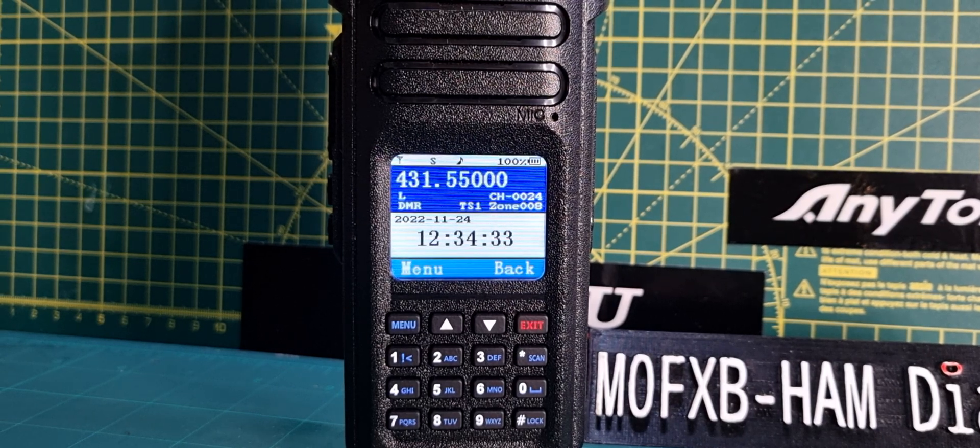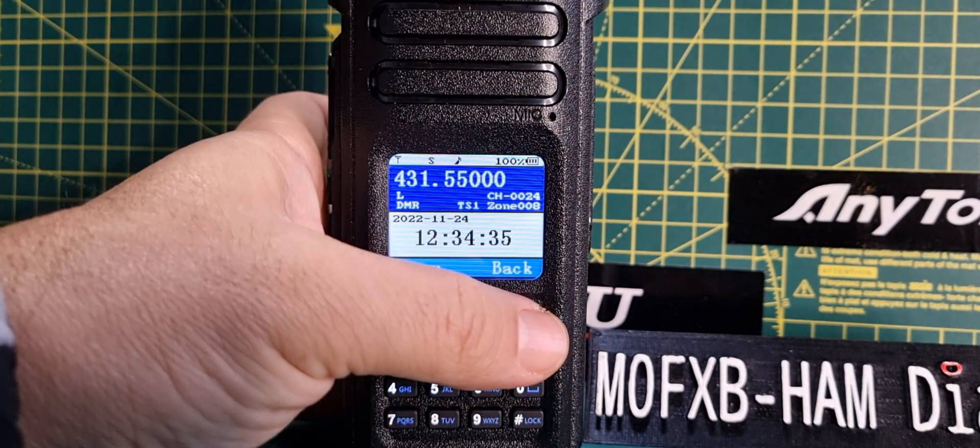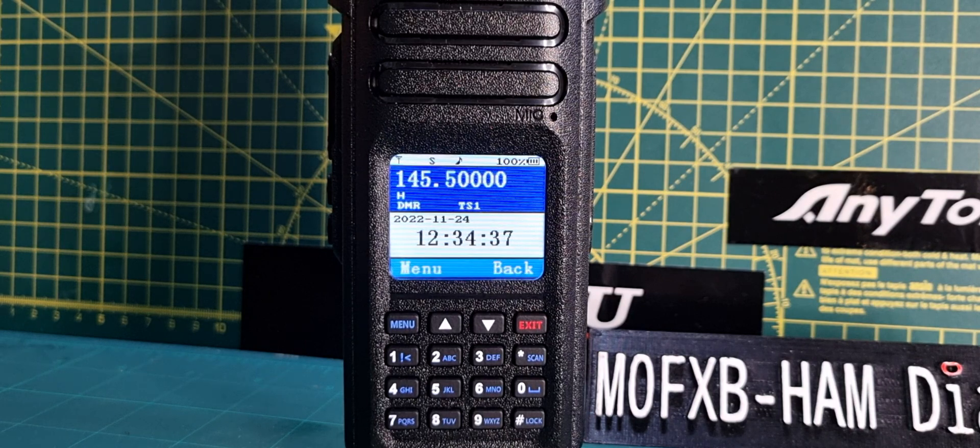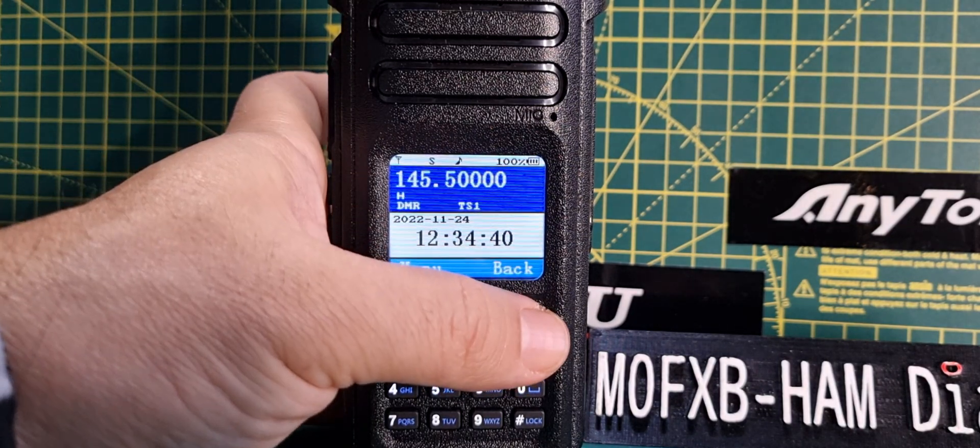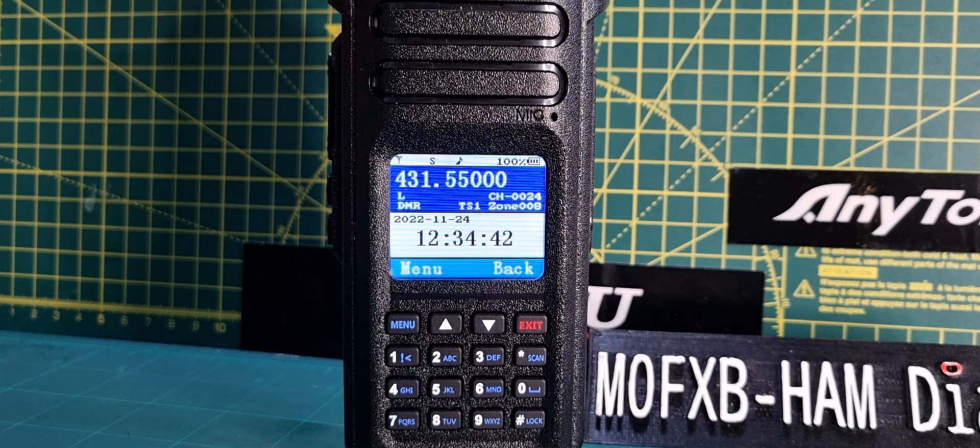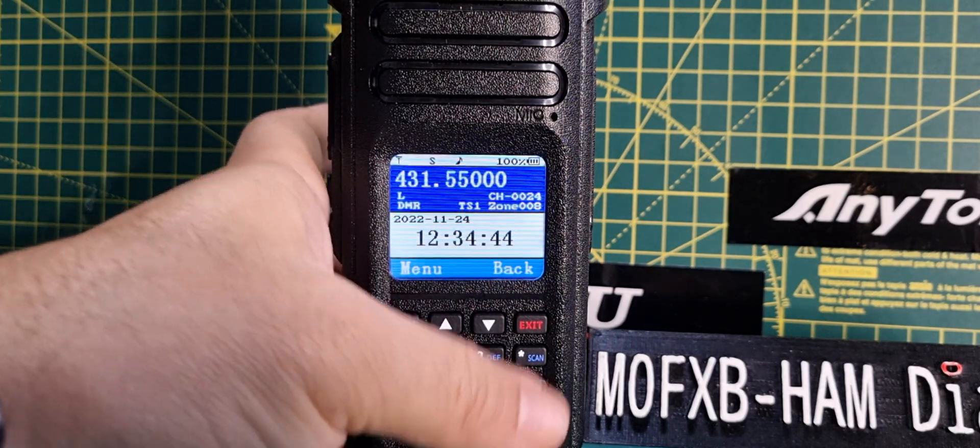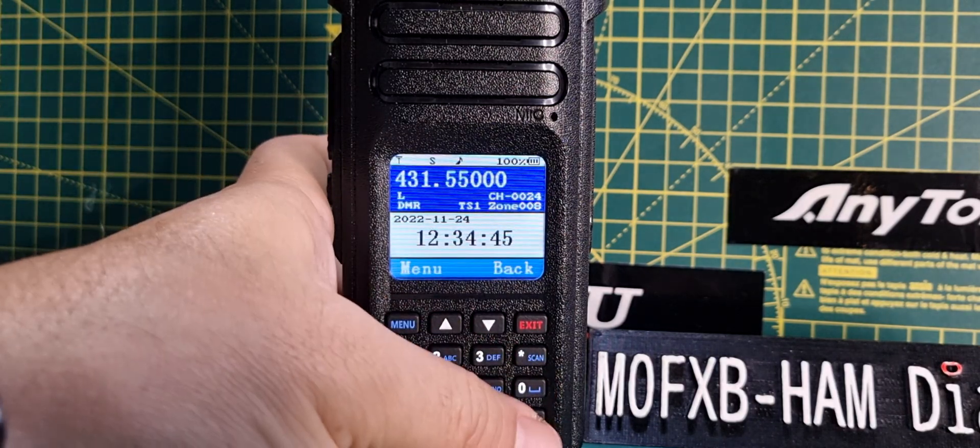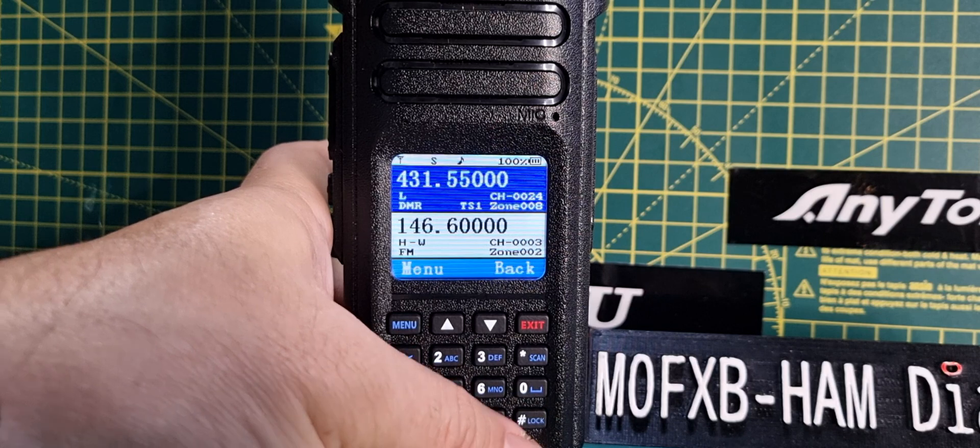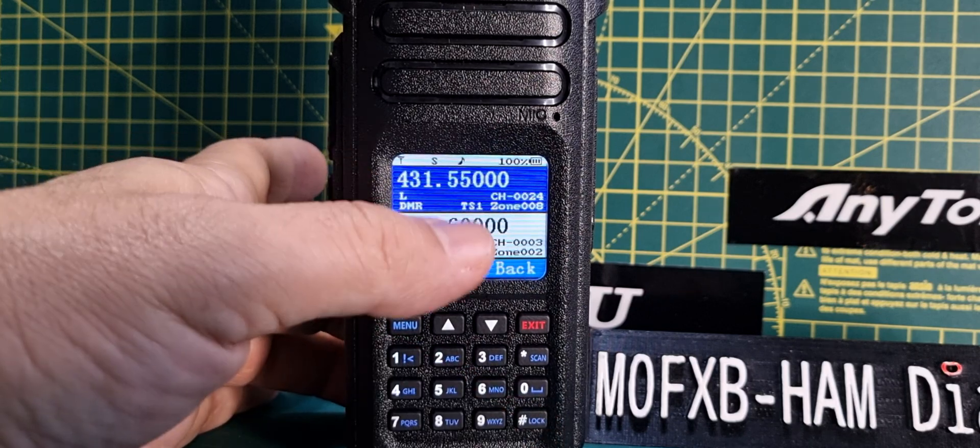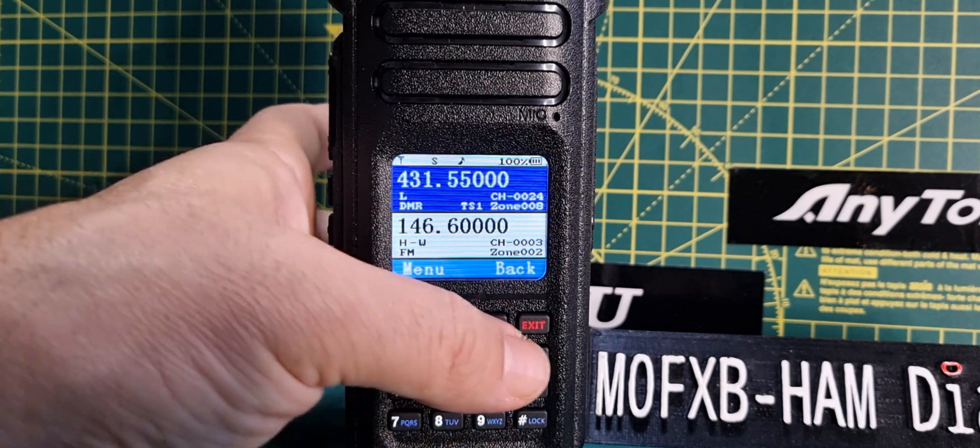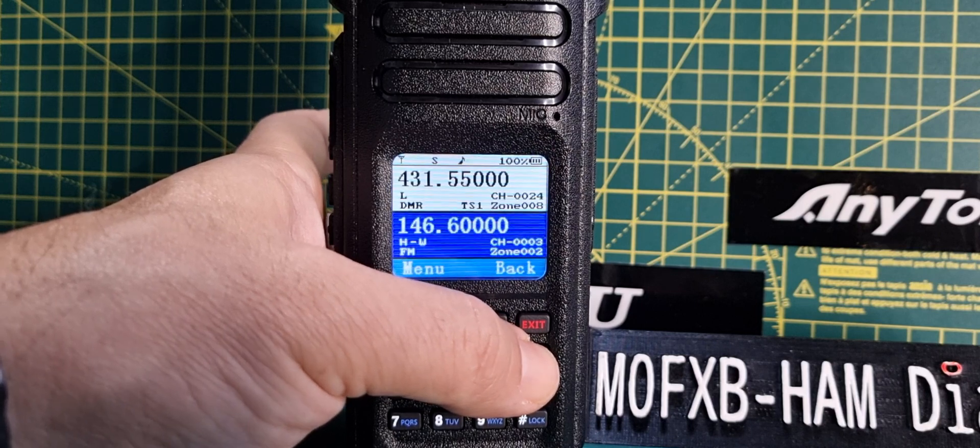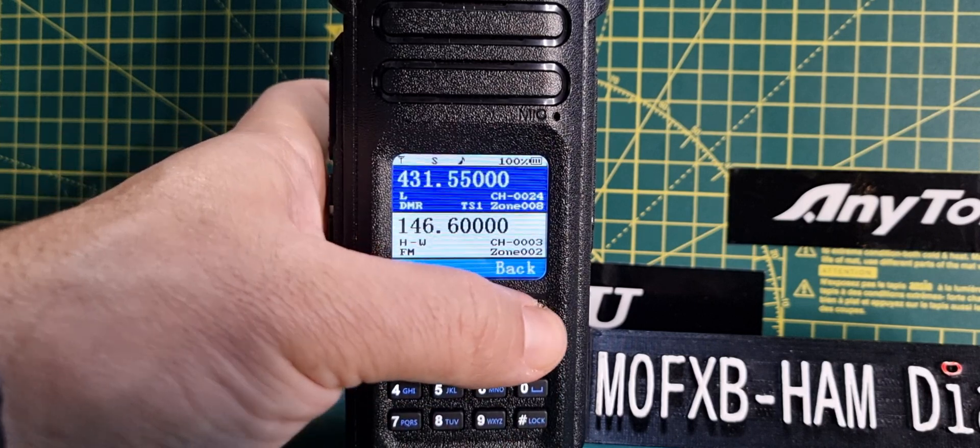You need to be in channel mode. If you push exit, frequency mode is VFO mode. Push it again for channel mode. To switch between A and B bands, push the hash to enable B, then you can push the star for A and B. Right now we're in channel mode.